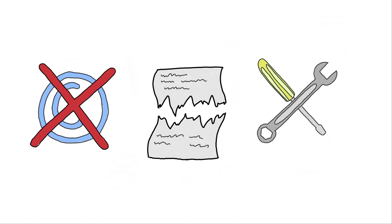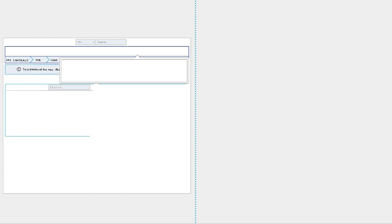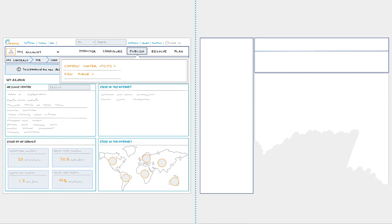Now that you know the difference between the two methods and how they work, let's discuss some of the ways that you can use them. Within the Luna Control Center, there are two main ways to remove files from Akamai's Edge servers: FastPurge and the Content Control Utility.